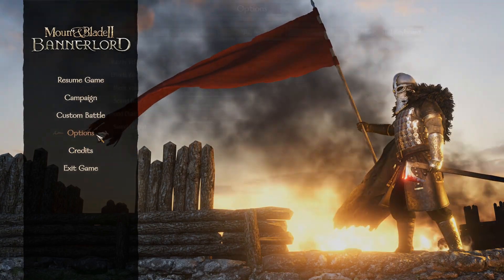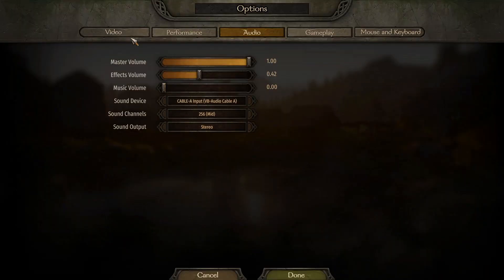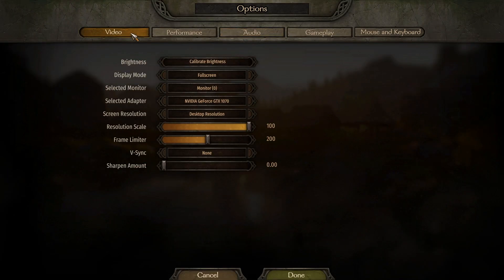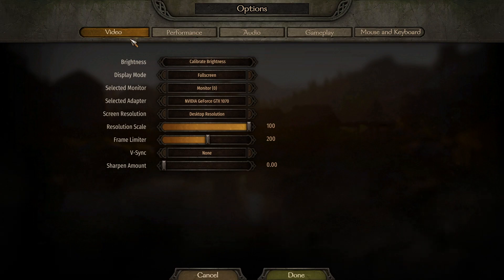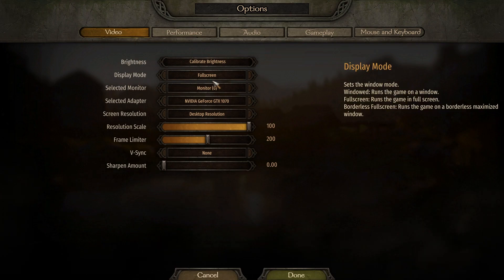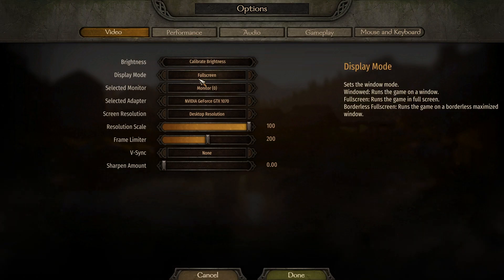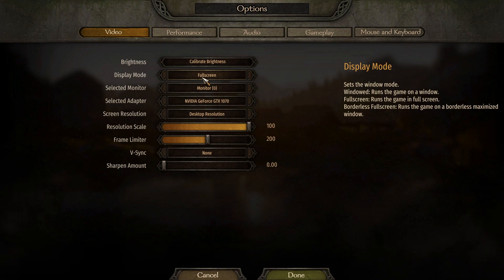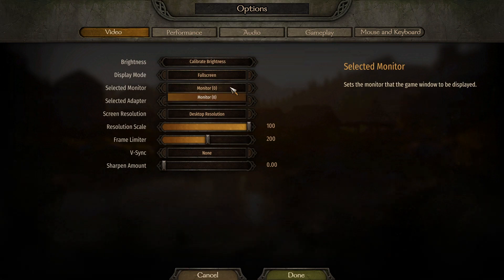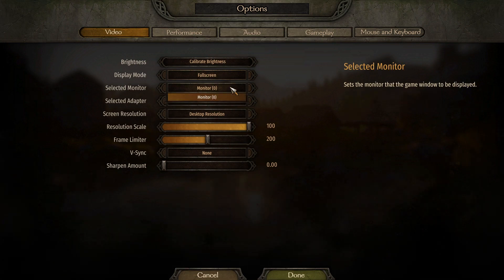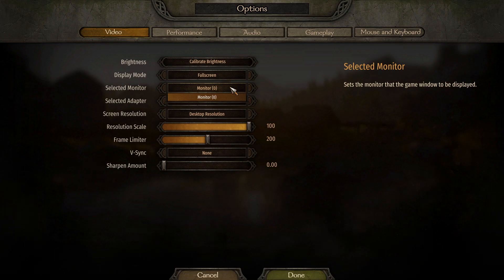First, go into Options and hit Video. You always want to be running in fullscreen, not windowed or borderless. Monitors should be at zero unless you're playing with three monitors, but if you are then you probably know what you're doing.